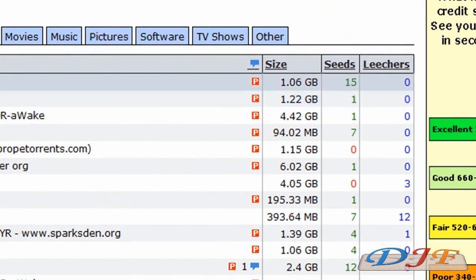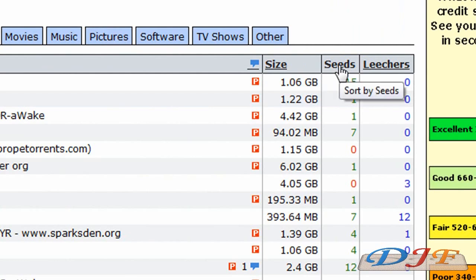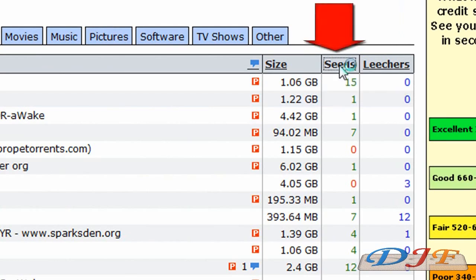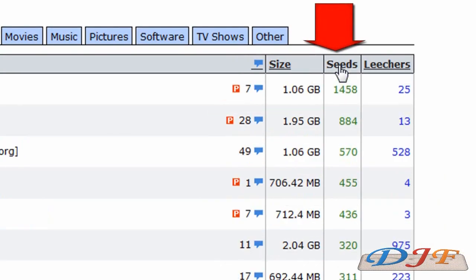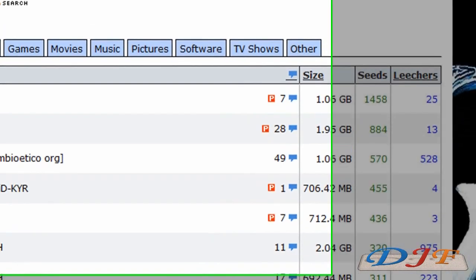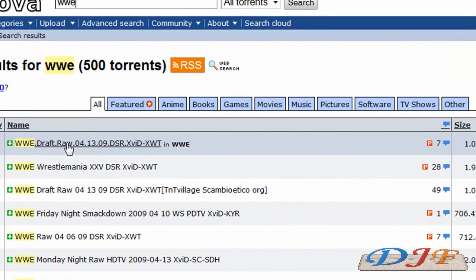Once the search is complete, I'm going to go over here and click on Seeds. Now that I clicked on Seeds, I can see that this right here is the one that has the most seeds — it's the WWE Draft. Now I want to make sure that this is not a virus.